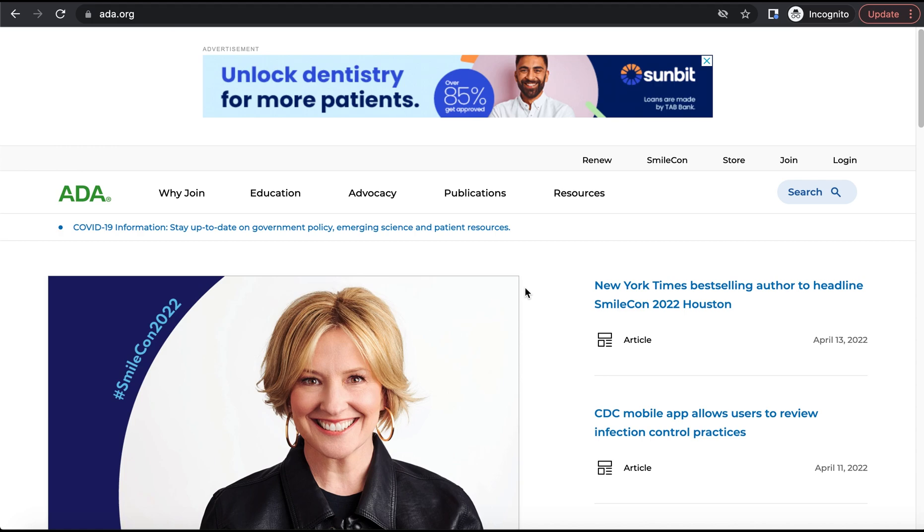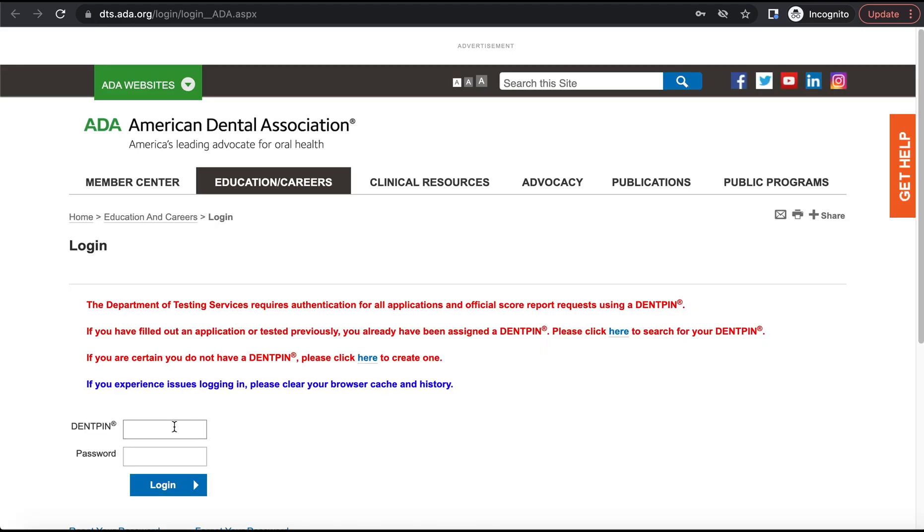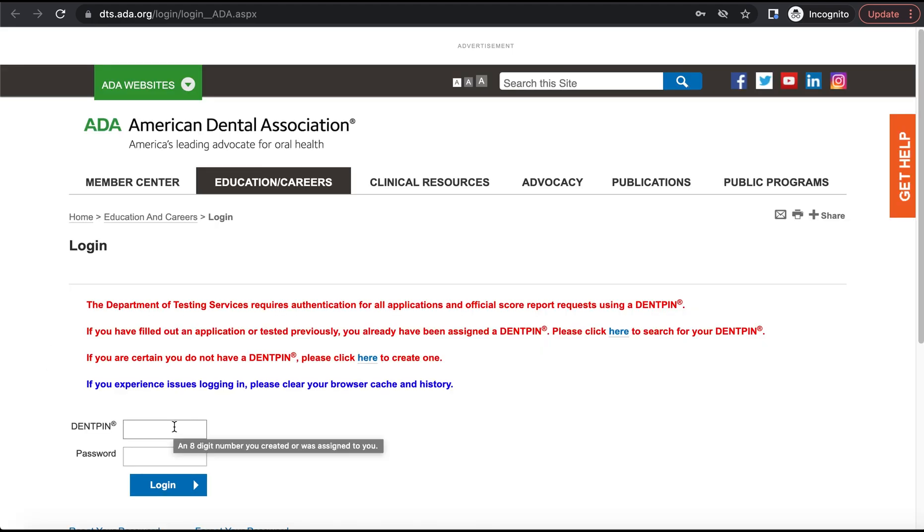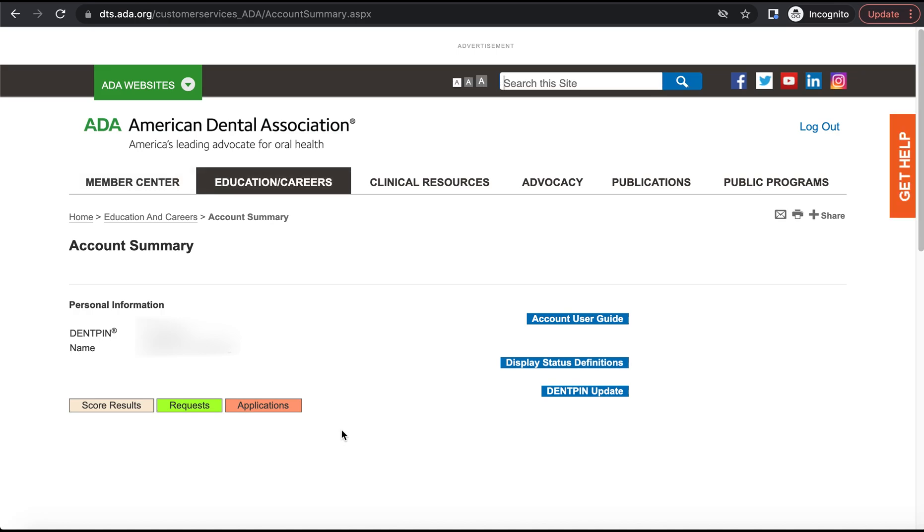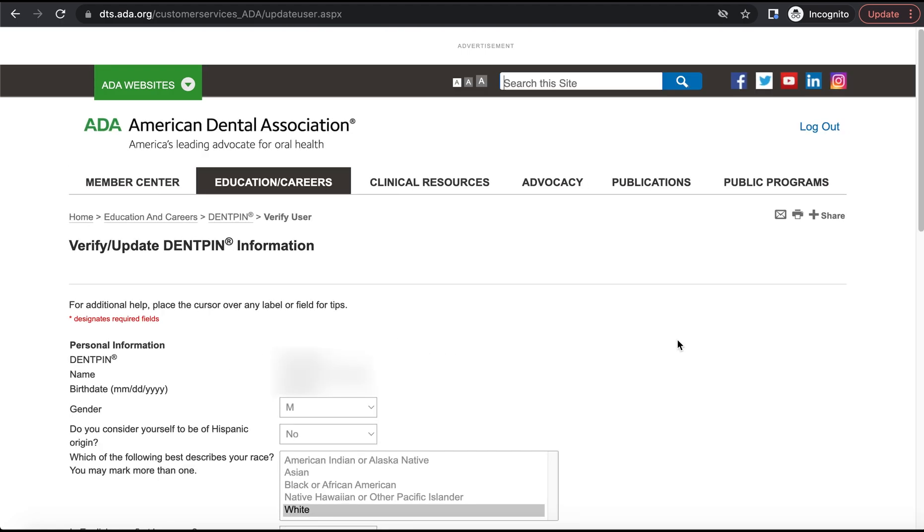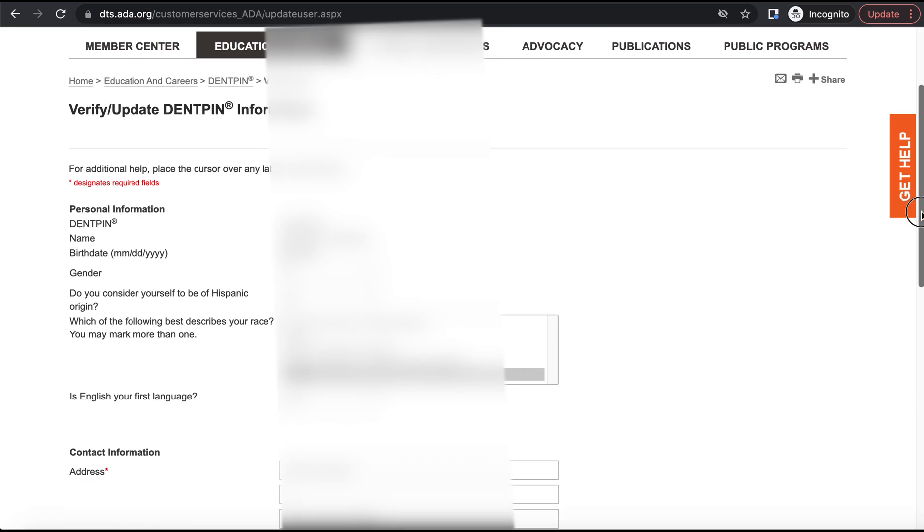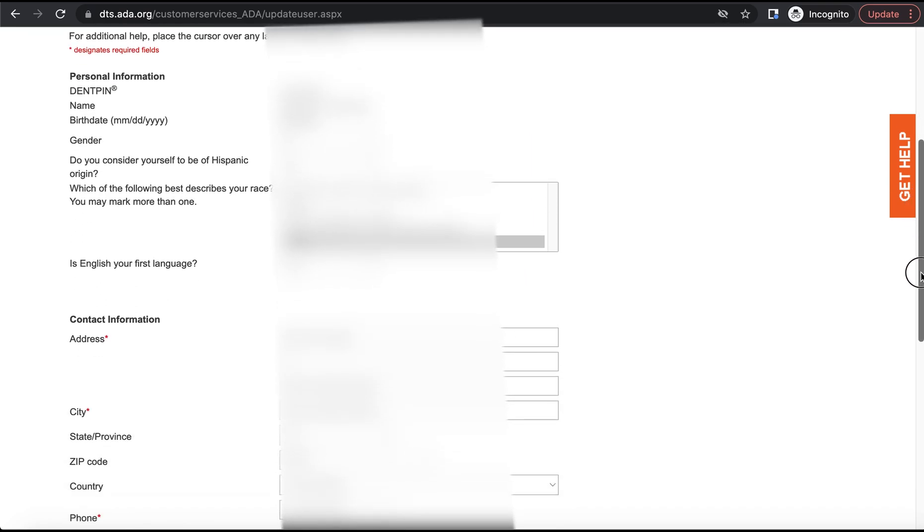So then we can go back to the ADA's main website and under education, we can go to testing. And now we'll sign in using our DENTPIN and password that we just created. And now we're here in our login page and we want to click applications because we're going to be applying to take the DAT and we'll click a new application for the DAT. And we will fill out more basic information as part of the DAT signup process.